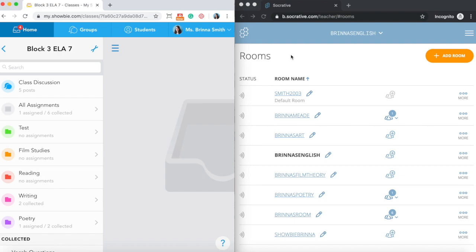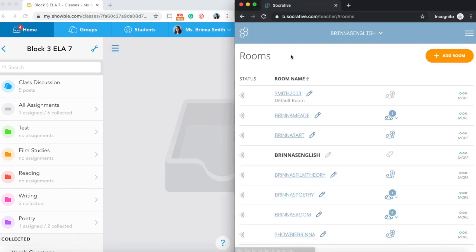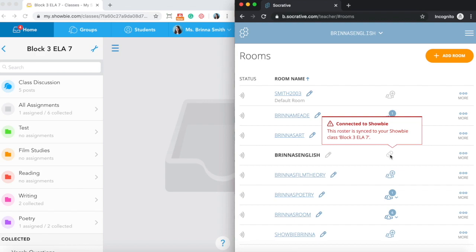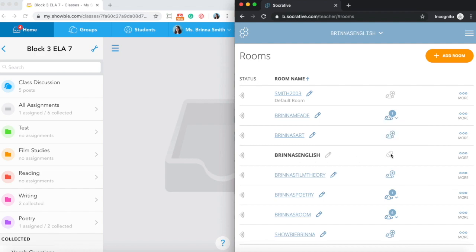On the Socrative side, if I just refresh the account here, you can see that I now have this little link icon next to this particular room in Socrative, which means that this particular room is now linked to Showbie. If you click on it, you can confirm which Showbie class it's connected to. All of the students that are members of your Showbie class are now added into the roster in your Socrative room, but that material is only going to be visible to you on the Showbie side.